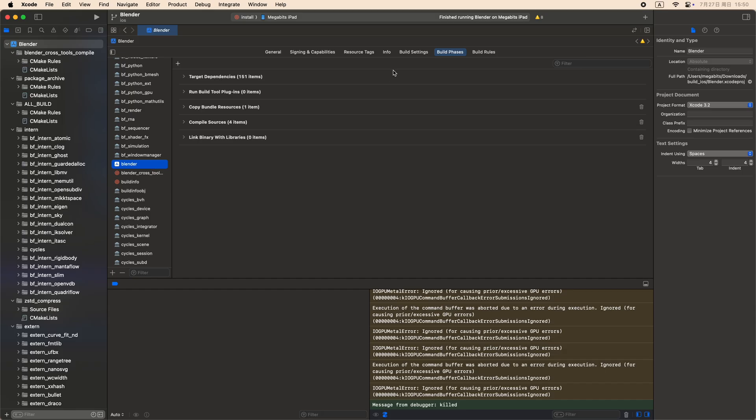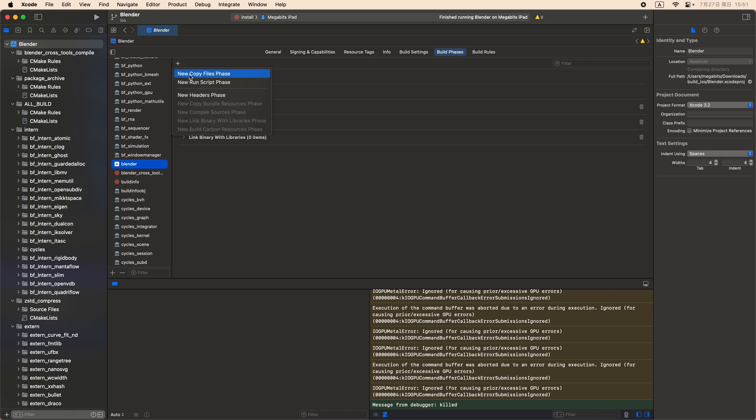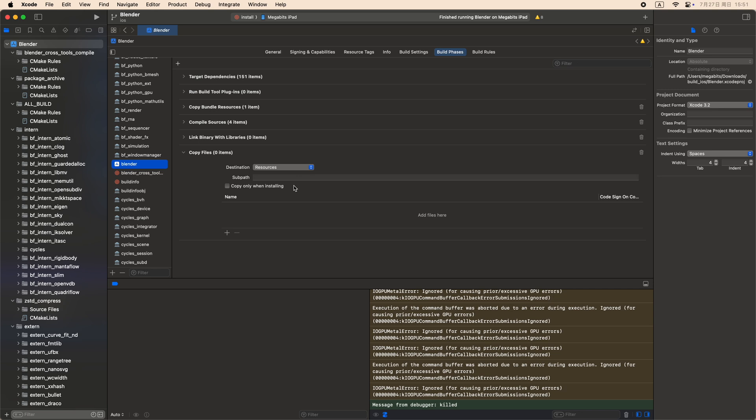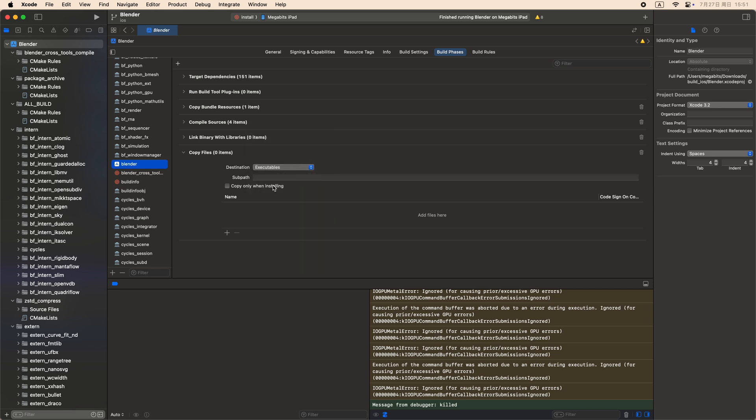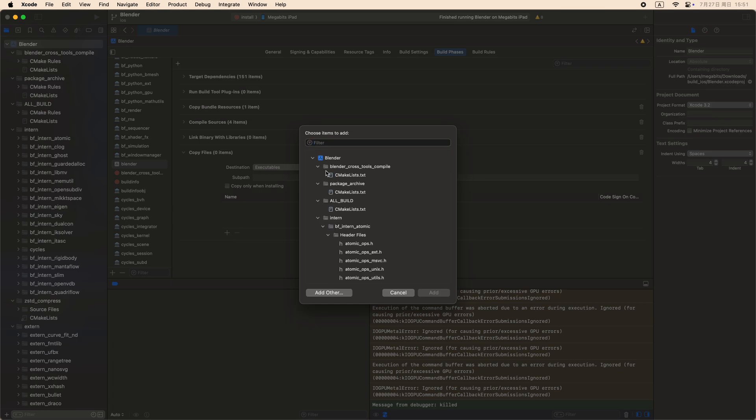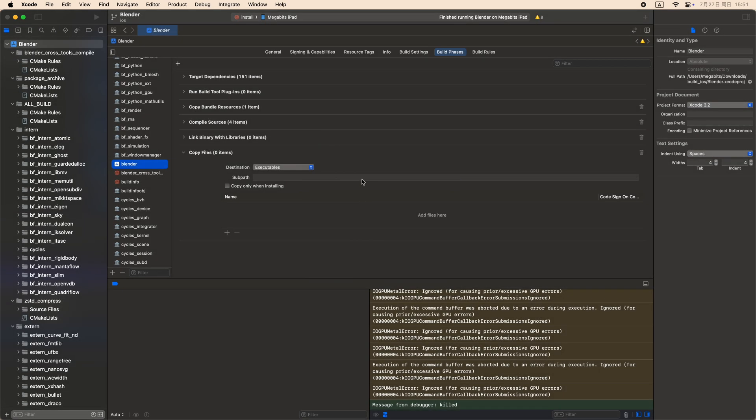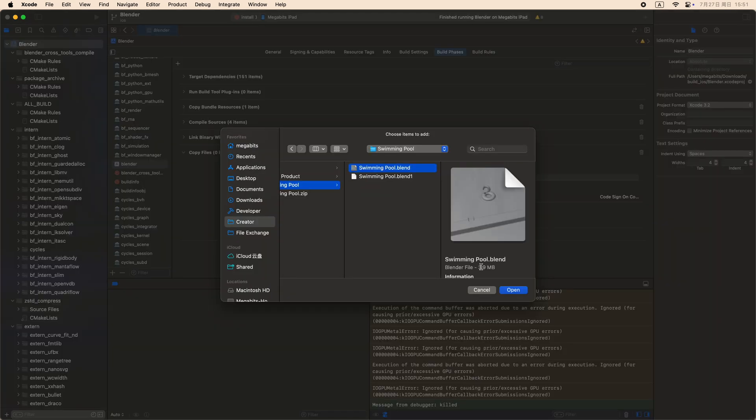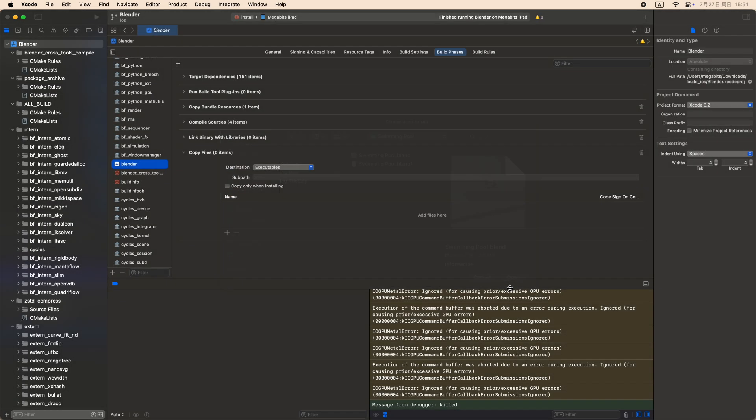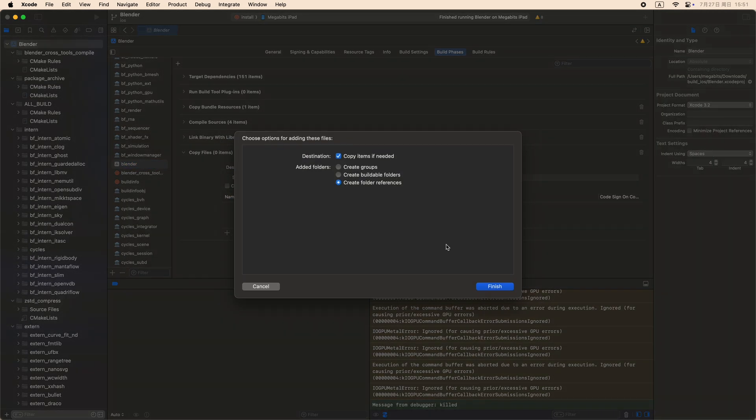As a final tip, if you want to bundle any files to test, please add a copy file phrase in the Blender target. Set the destination to executables, add your Blender file, and turn on code sign. Only standalone files will work in the current version.